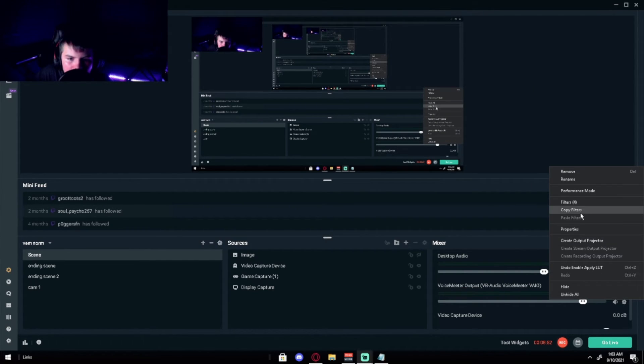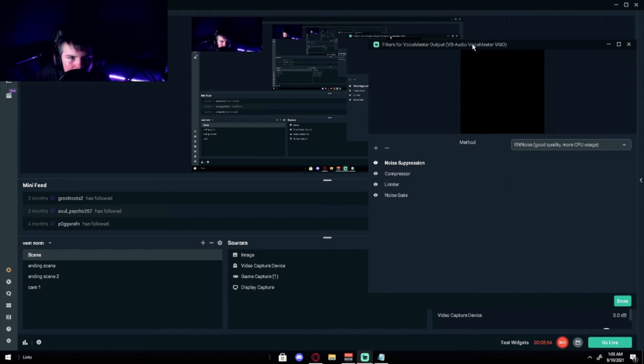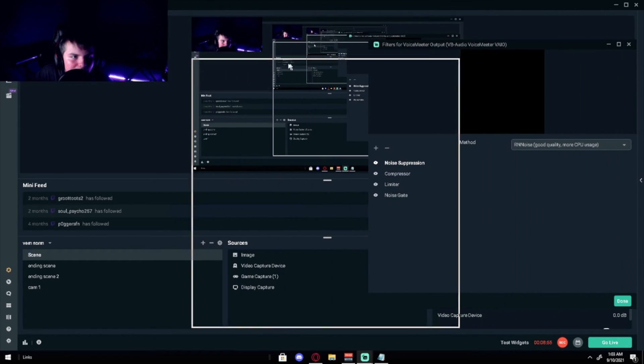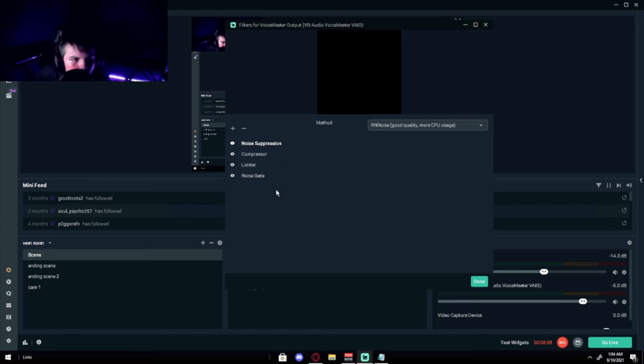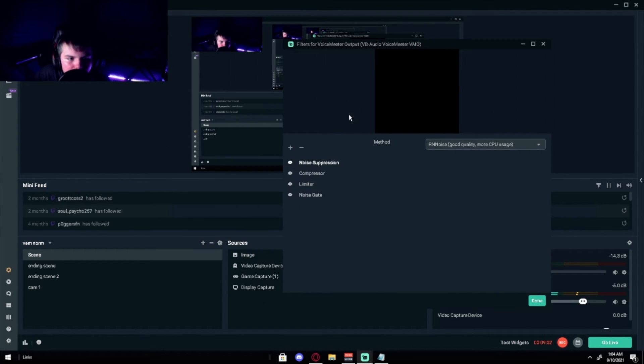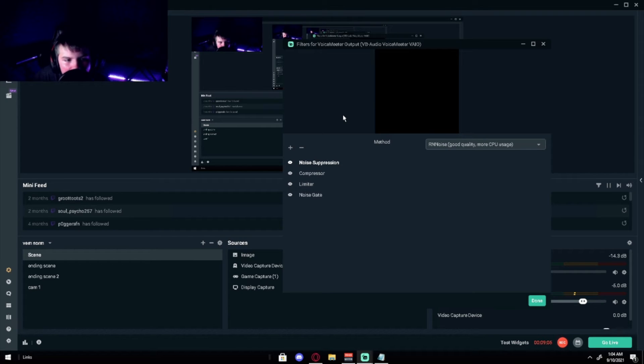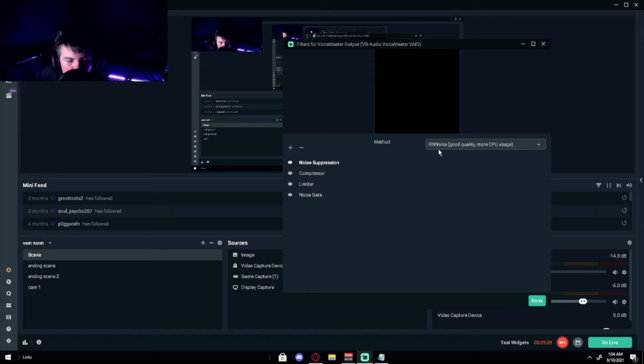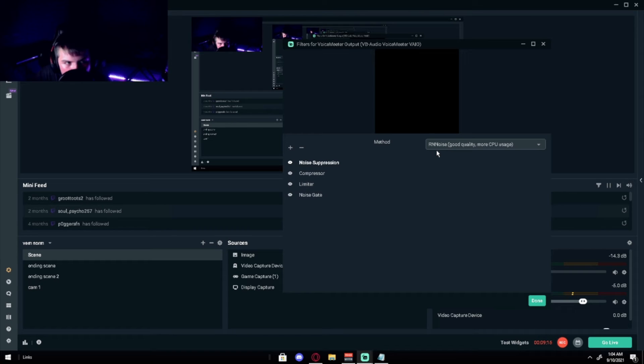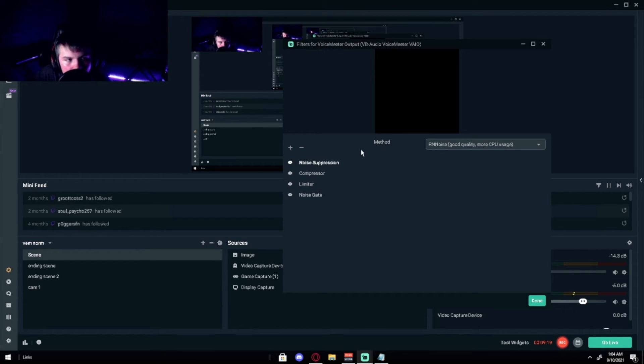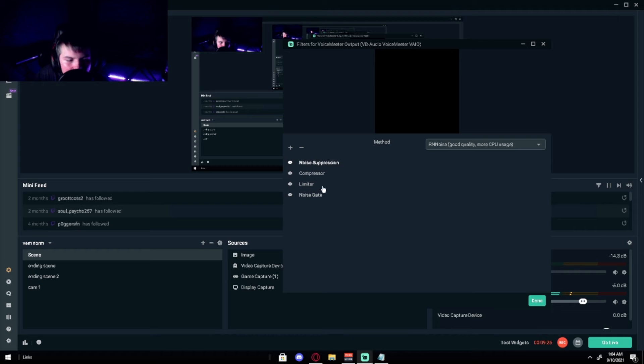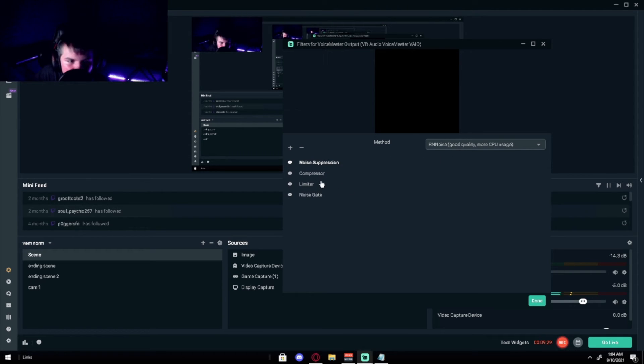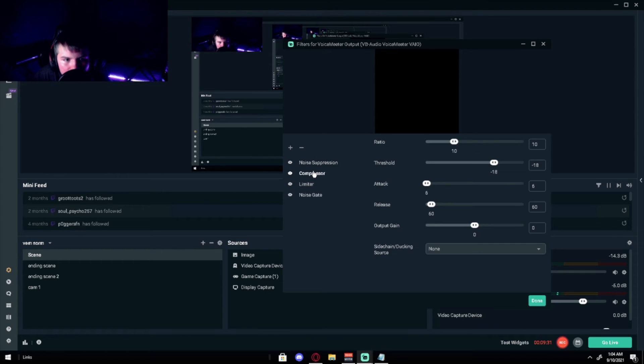Back to Streamlabs. Basically what you want to do is have noise suppression. This will cancel out majority of the background noise, especially if you use the RNNoise, which is good quality, more CPU usage. It's not that much, I tested. So don't worry about that too much. It's like a percentage difference. Unless you guys are really trying to get that low CPU usage, I would just say use it just because it's better and it doesn't take that much more.